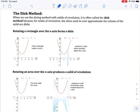In this video, we're going to take a look at the disk method for finding volume, and this will build on the slice method of video number one.